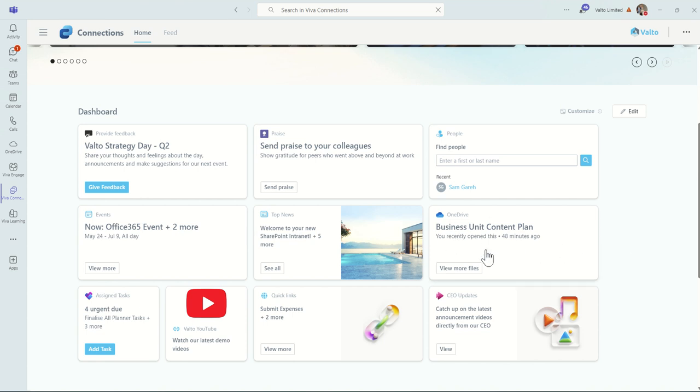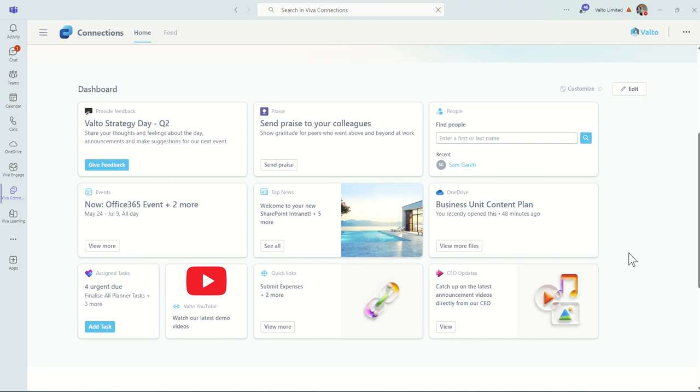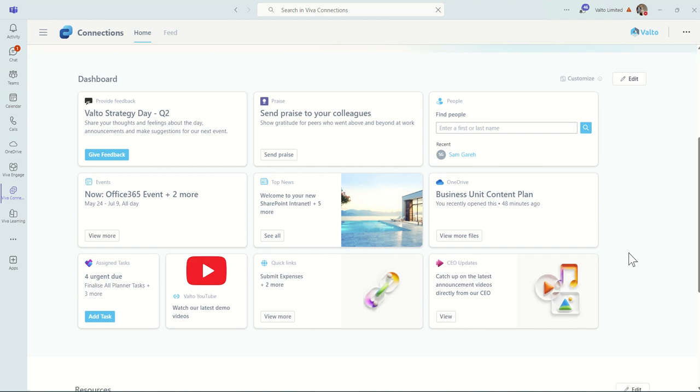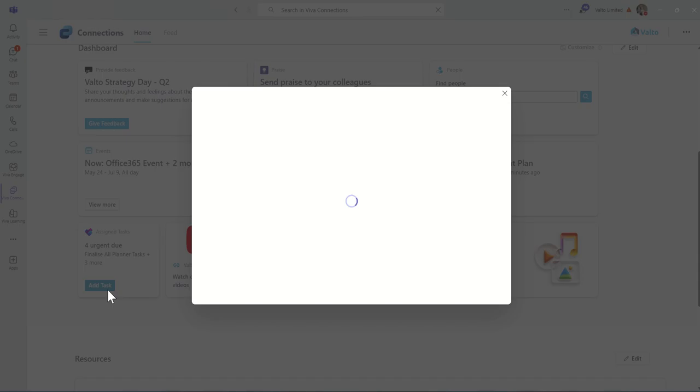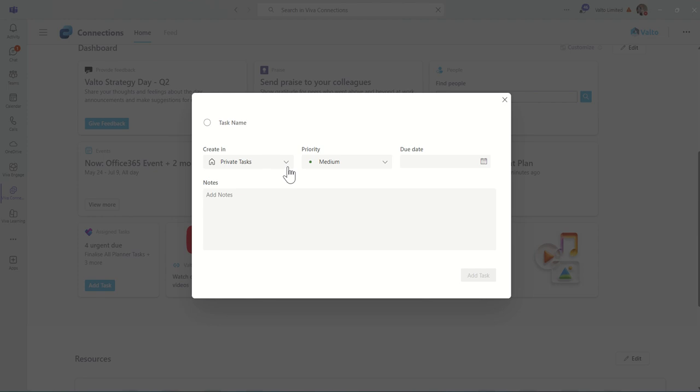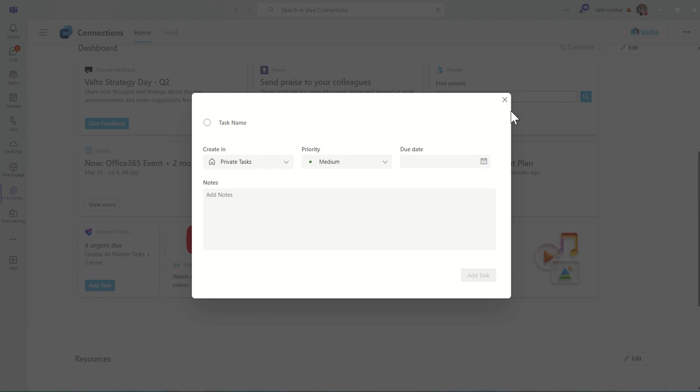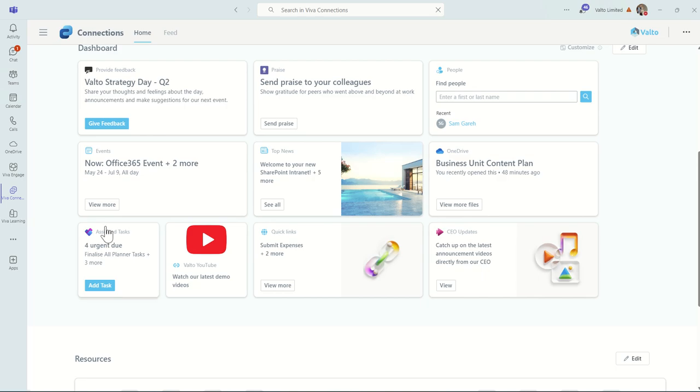Next, we've got our OneDrive. This is essentially showing us the latest file that I've opened. So I've opened up the Business Unit Content Plan recently, and I can choose to click on View More Files to see more files from my OneDrive. So basically, it's shown me documents I've been working on, and it's a quick way of getting back into those particular tasks. Also, across the bottom, we've got the ability to see assigned tasks. This is coming from things like To-Do and Planner. I can also choose to add a brand new task if I wanted to. So I could choose which plan I want to add it into, the priority of the due date and some notes around it, as well as a title for the task. That's just going to show me some urgent tasks, things which are overdue, things like that, to make it easier for me to see what tasks are coming up.